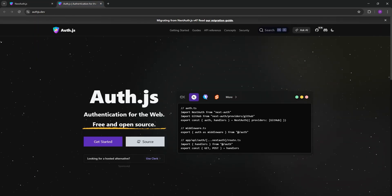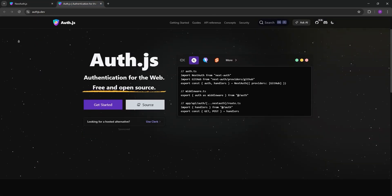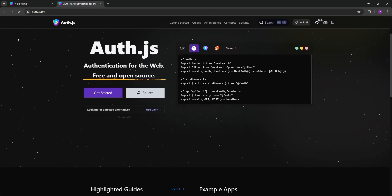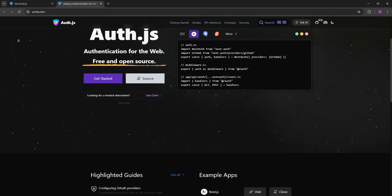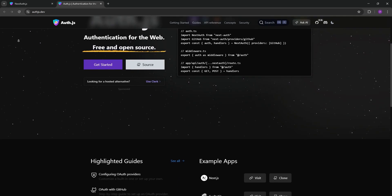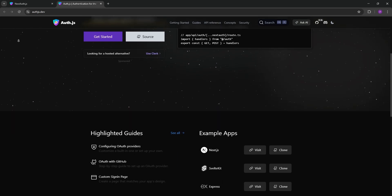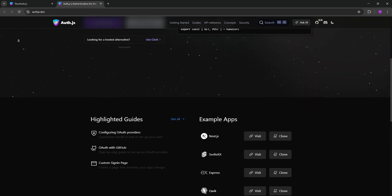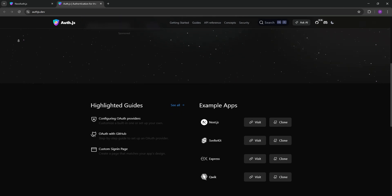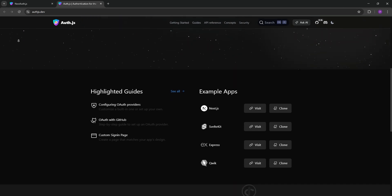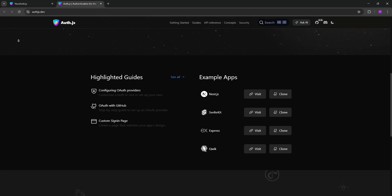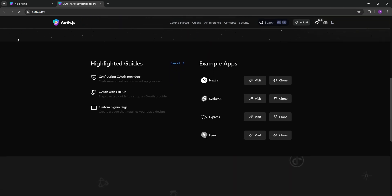Now we have Auth.js, the evolution of NextAuth.js. It's the same library rebranded with version 5, but it's no longer just for Next.js. Auth.js is framework-agnostic, working with React and more.